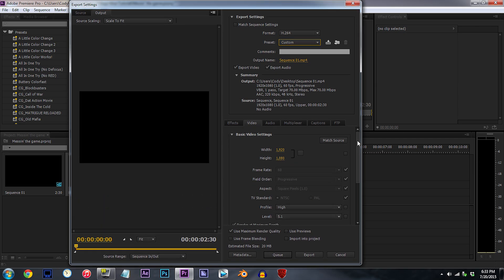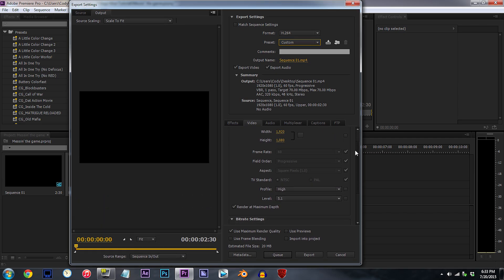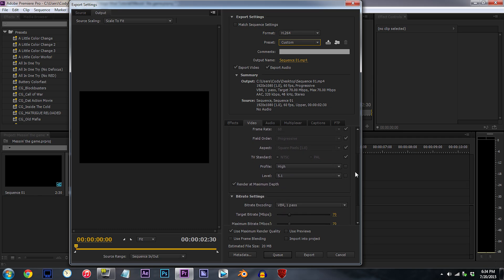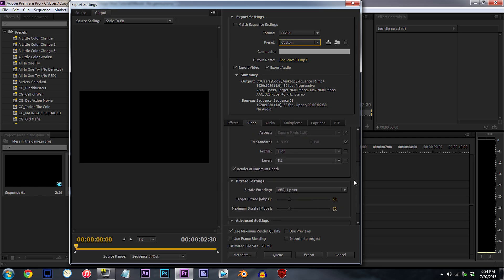So, big ones. 1920 by 1080, frame rate at 60, render at maximum depth, leave that box checked. Bit rate, 70 megabits per second.